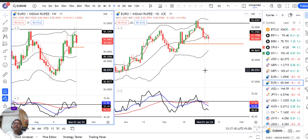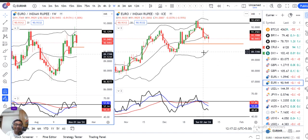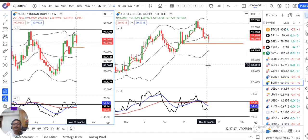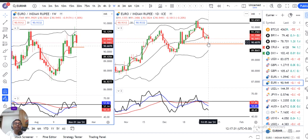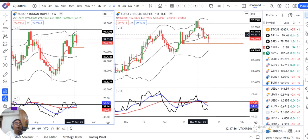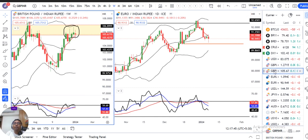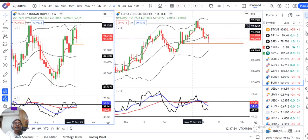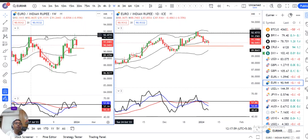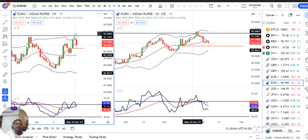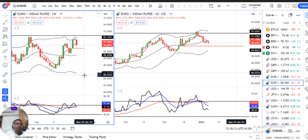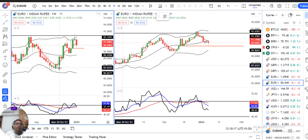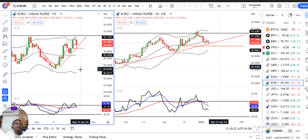EUR/INR weekly close is 90.94. On Tuesday, price was damaged from the 91.93 level, and yesterday it hit a low of 90.58. Wednesday, Thursday, and Friday could not recover that Tuesday price damage. EUR/INR could not recover as much as GBP/INR did — GBP/INR recovered more than 50%. EUR/INR closed below Tuesday's close, indicating a slight sell bias. There is a double top formed in July and December 25th, with RSI taking resistance near the 60 top. Below a trend line support, we can expect a good selling opportunity.